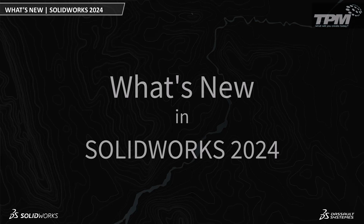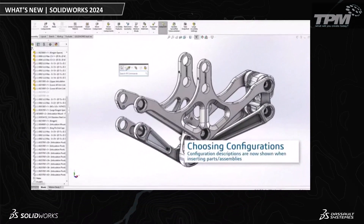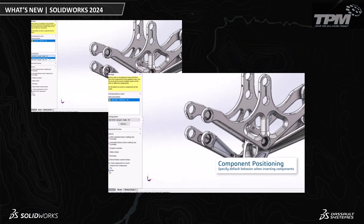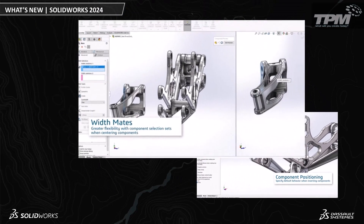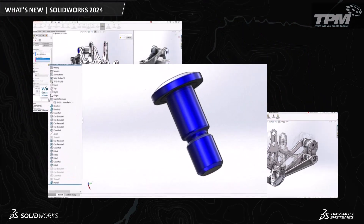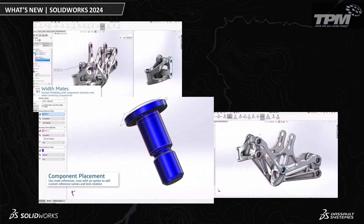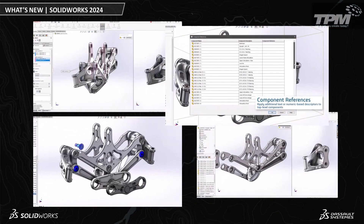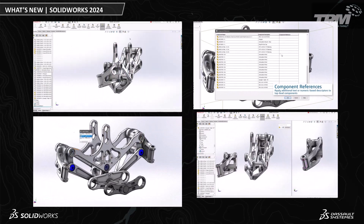Welcome to what's new in SOLIDWORKS 2024. As engineers, we're always looking for faster, smarter, and more efficient ways to improve our everyday productivity. So come along with me. Let's learn how SOLIDWORKS 2024 can help you design better products and have more fun in the process.